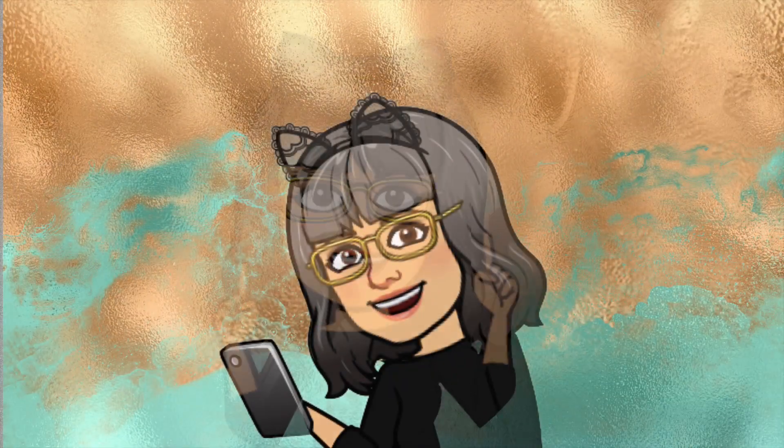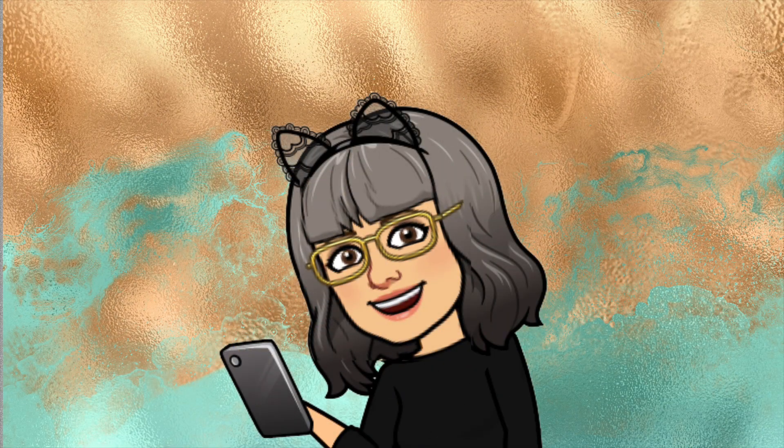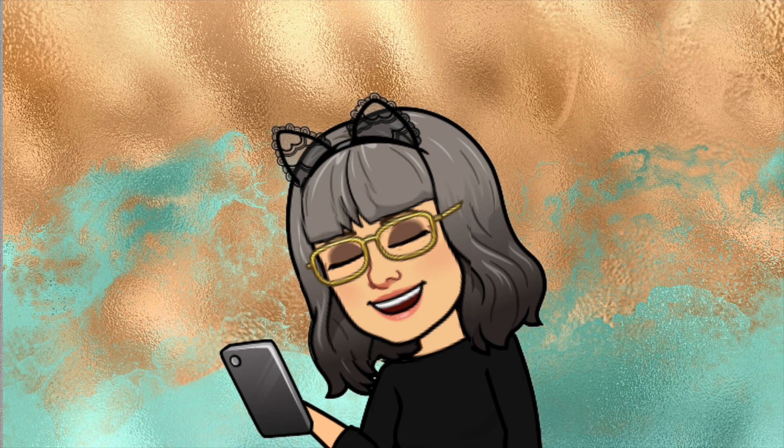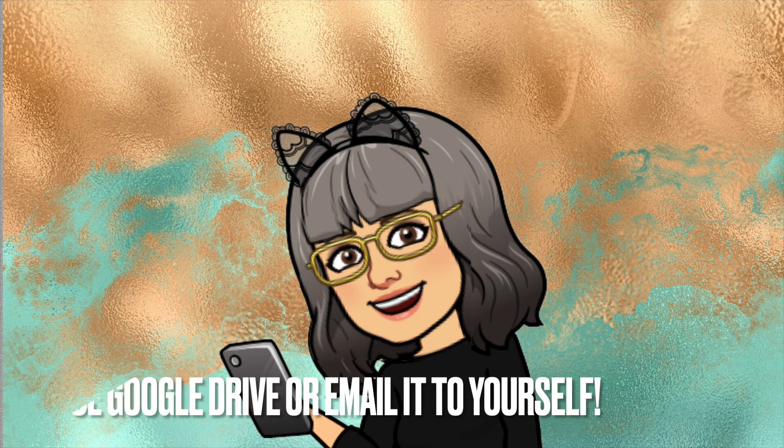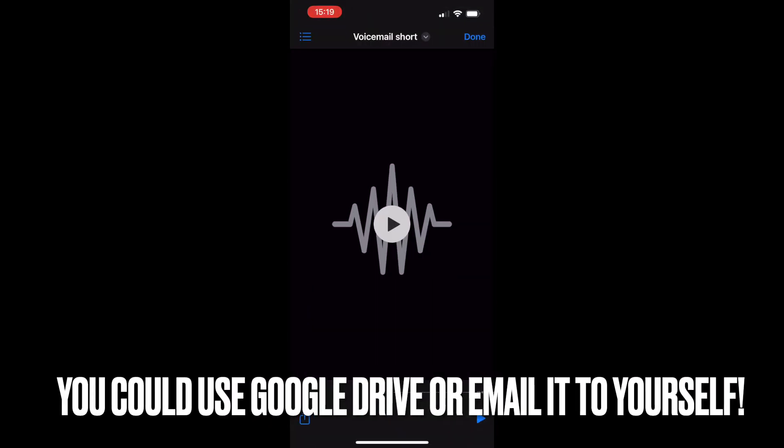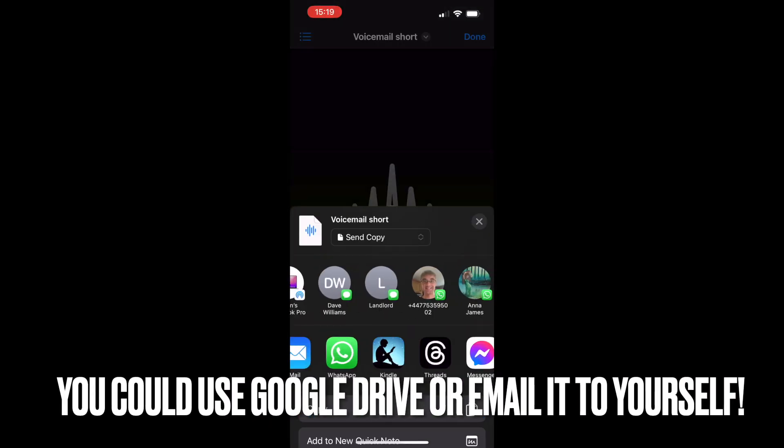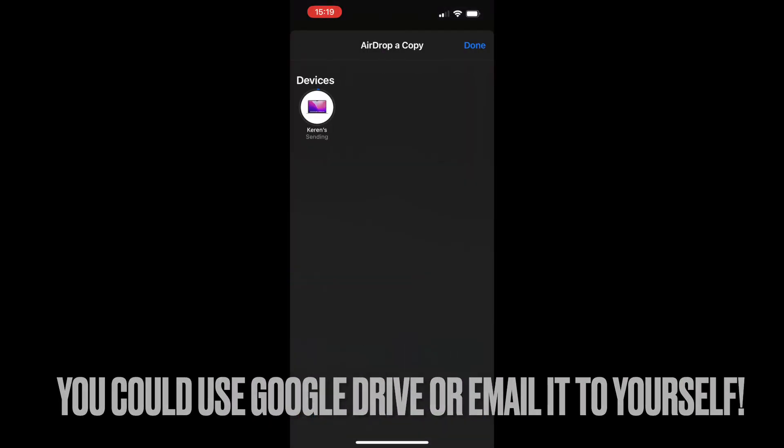I have a copy of the file on my iPhone so first of all I'm going to airdrop it to my MacBook.